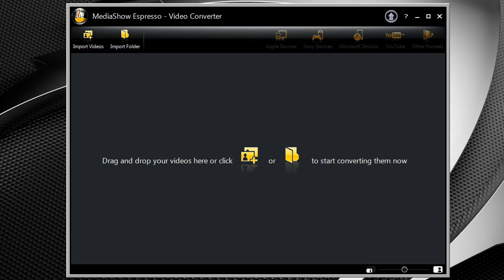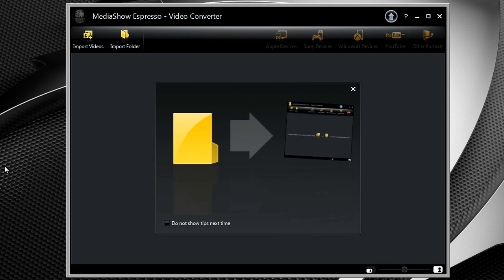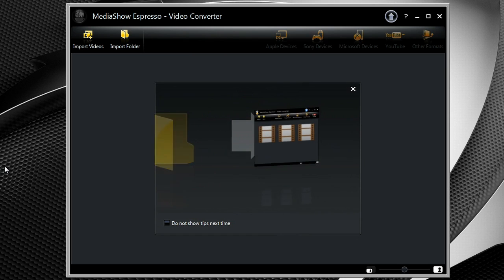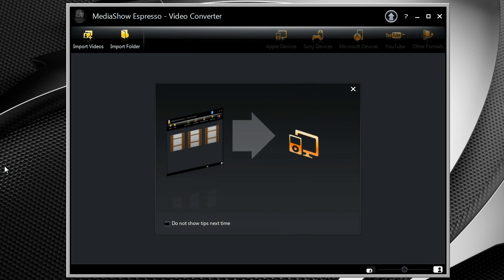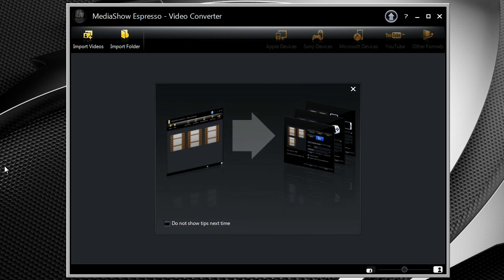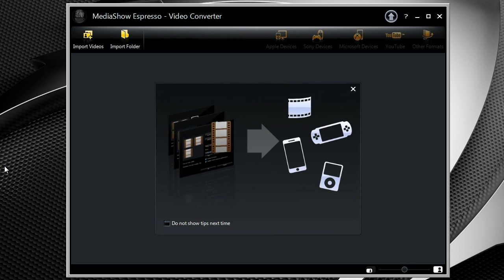The number of electronic devices consumers have is growing, and they don't all speak the same language. CyberLink MediaShow Espresso acts like a multimedia translator, making it easy to share and enjoy content on a wide range of popular devices.